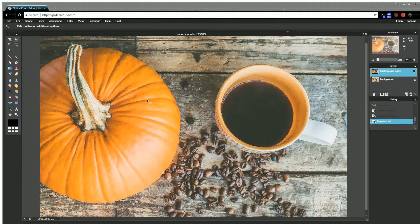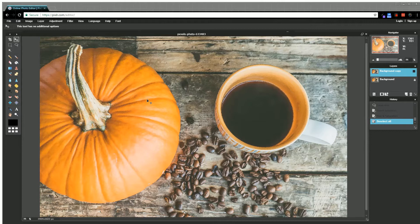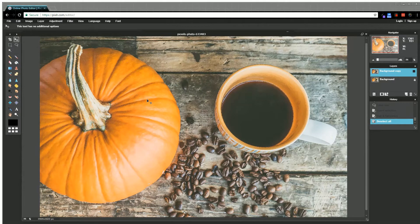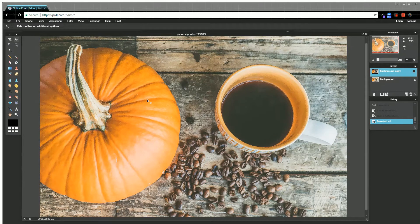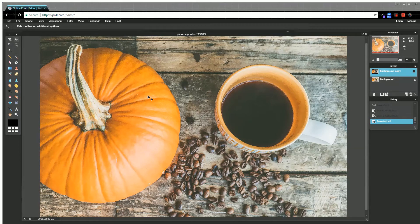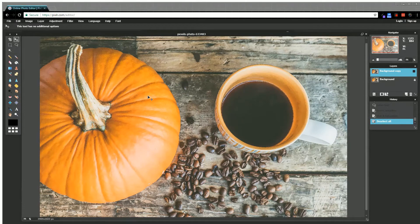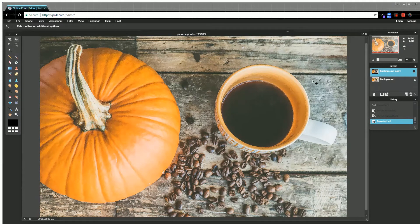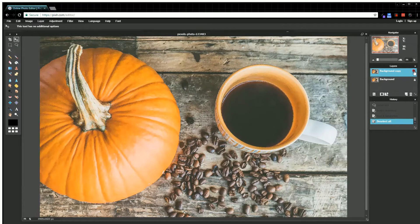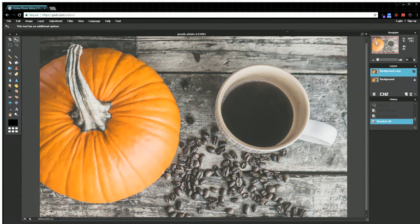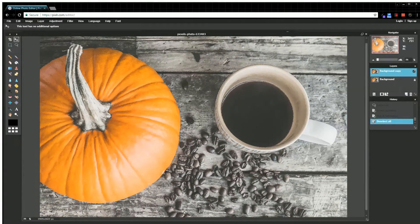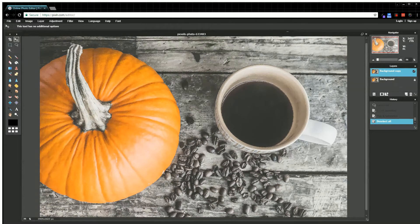In this Pixlr tutorial, we're going to show you how to make a color pop in an image. In this example, I have this pumpkin that is orange in contrast to all the other colors, but if I really wanted to make this pop, let me show you what I have. This is after I've edited the image—you can see everything except for the pumpkin is pretty black and white. I'm going to show you how to do this.